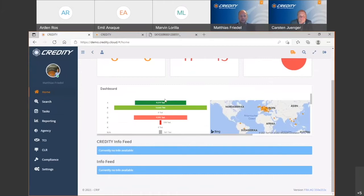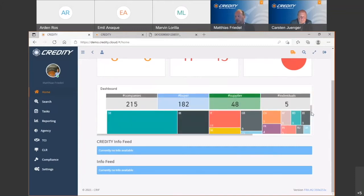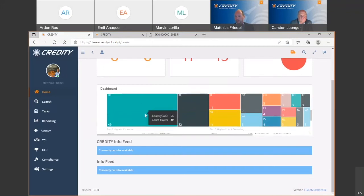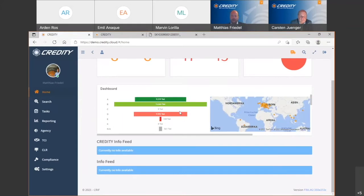You can also find some current figures about your customer portfolio, like the distribution of your current exposure or risk across the different rating classes in the system, or a simple map showing where your customers are located. Scrolling down, you'll see simple numbers like the number of clients in the system, a tree map, a table showing your top five customers with the highest exposure, or the top five customers with the highest limit exceeding.